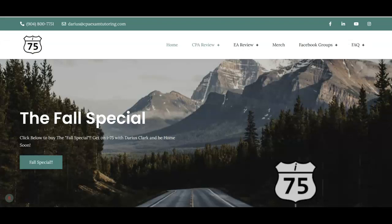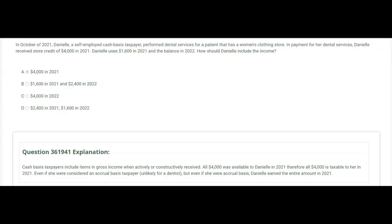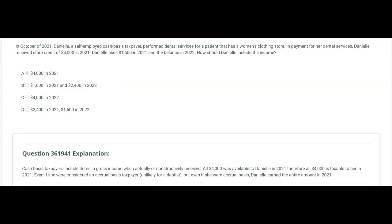In October of 2021, Danielle, a self-employed cash basis taxpayer, performed dental services for a patient who owns a women's clothing store. In payment for her dental services, Danielle received store credit of four thousand dollars in 2021. Danielle uses sixteen hundred dollars of the credit in 2021 and the balance in 2022. How should Danielle include the income? Danielle is a cash basis taxpayer, and as a cash basis taxpayer you include in gross income items that are actually or constructively received.